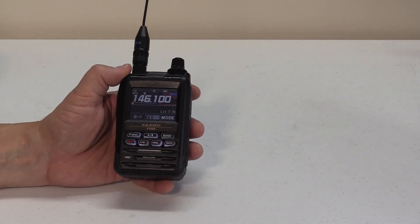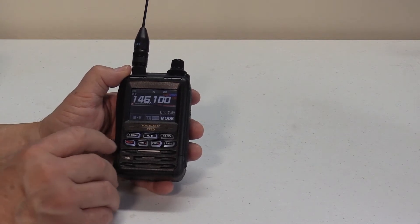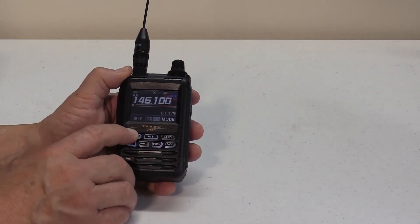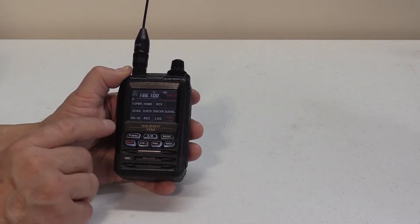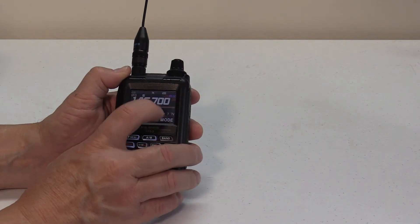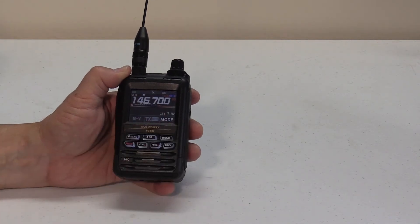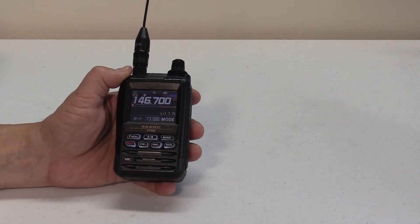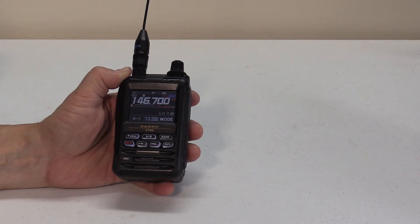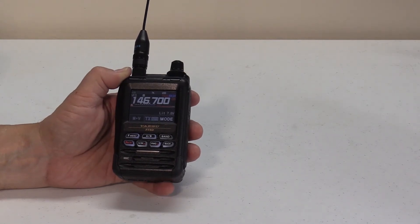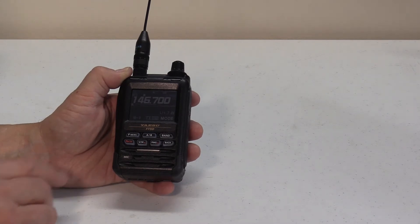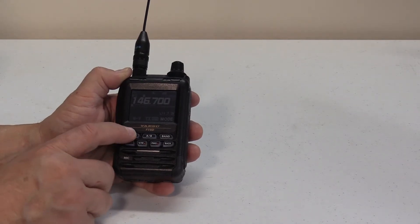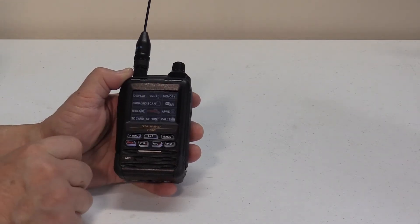Now, to get out of the reverse state, simply repeat your process by hitting the F menu key, reverse key again, and you're back to the mode you were in previously. If this function does not work for you, it could be that the ARS function is turned off in the setup menu. To check this out, press and hold your F menu button until your menu shows up.